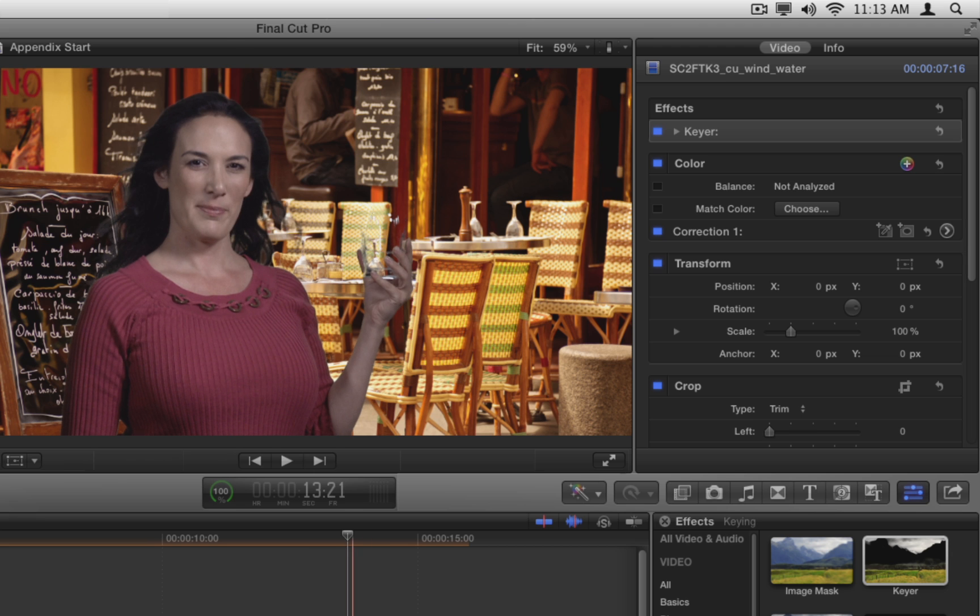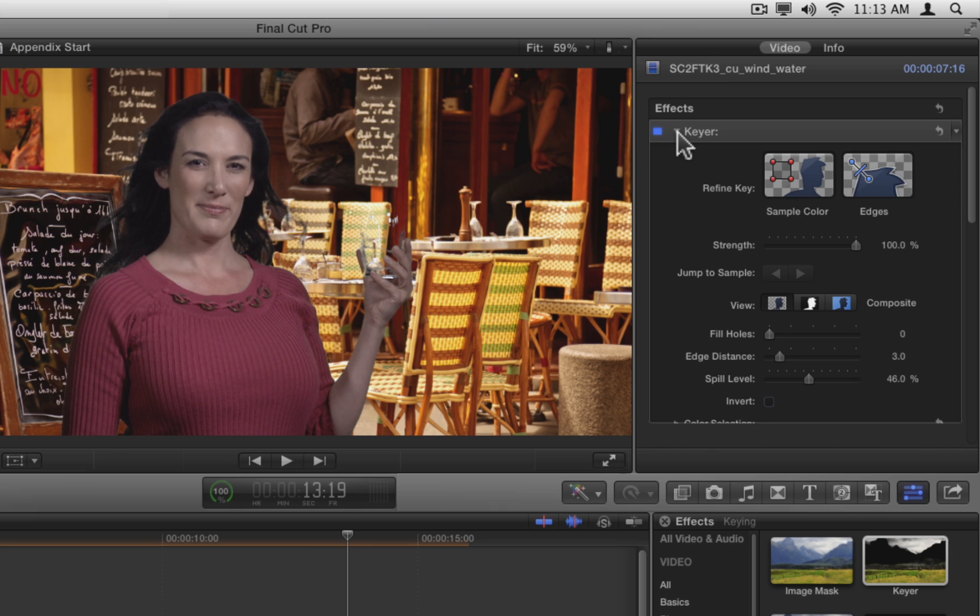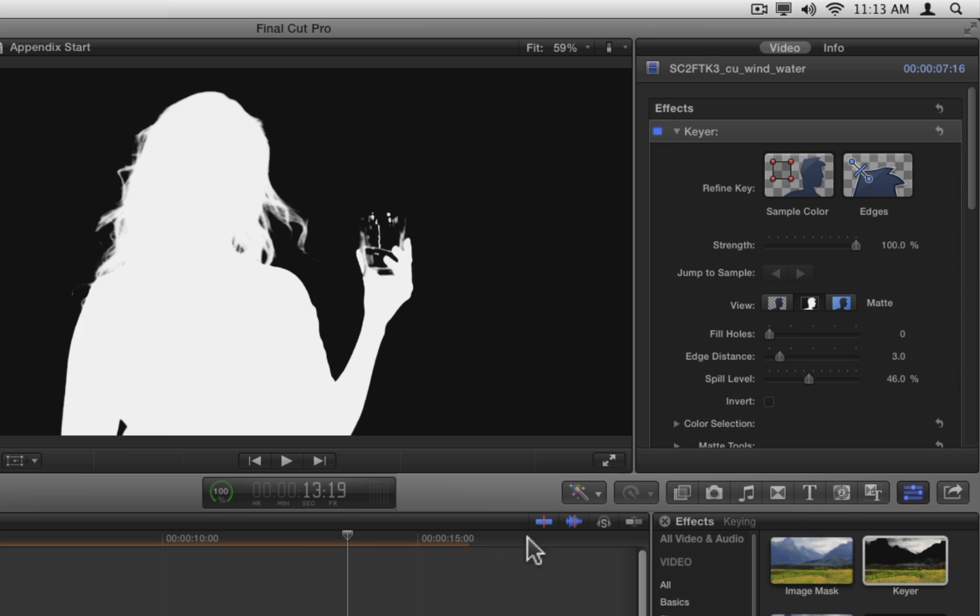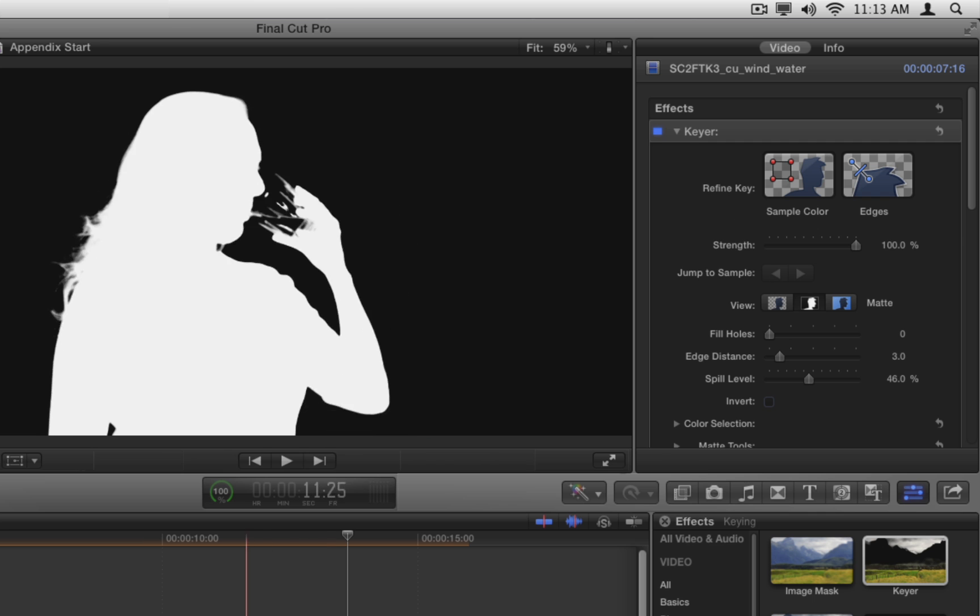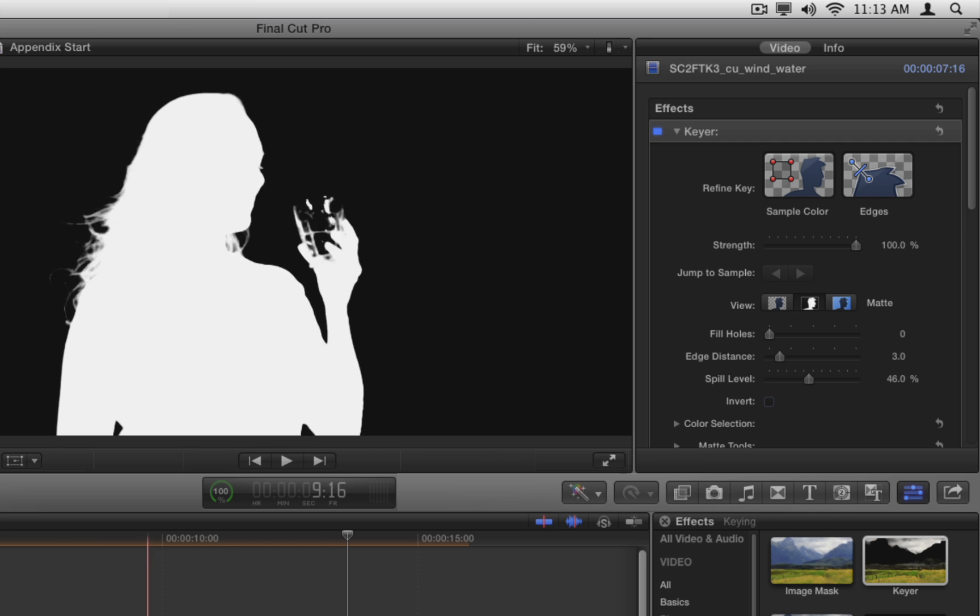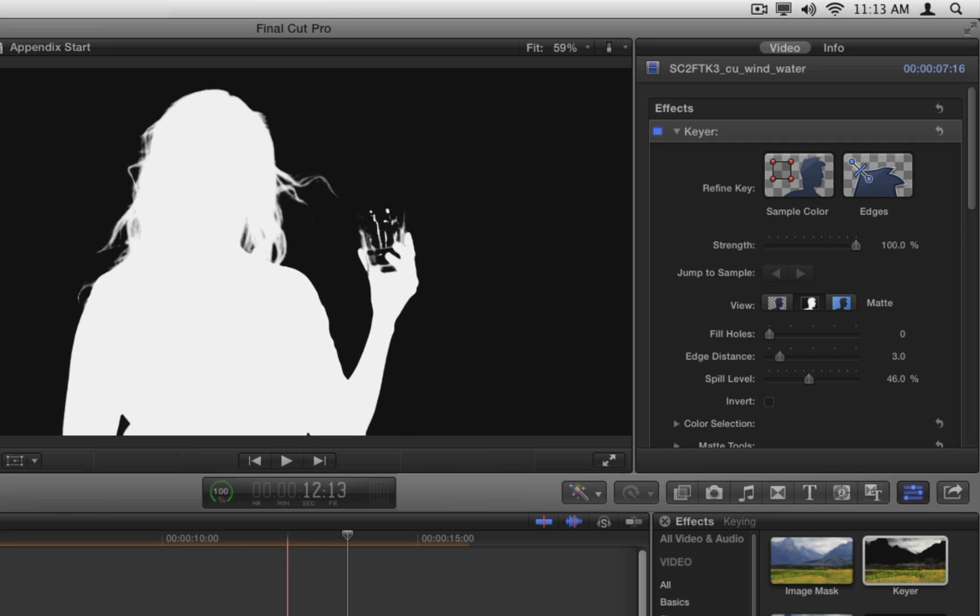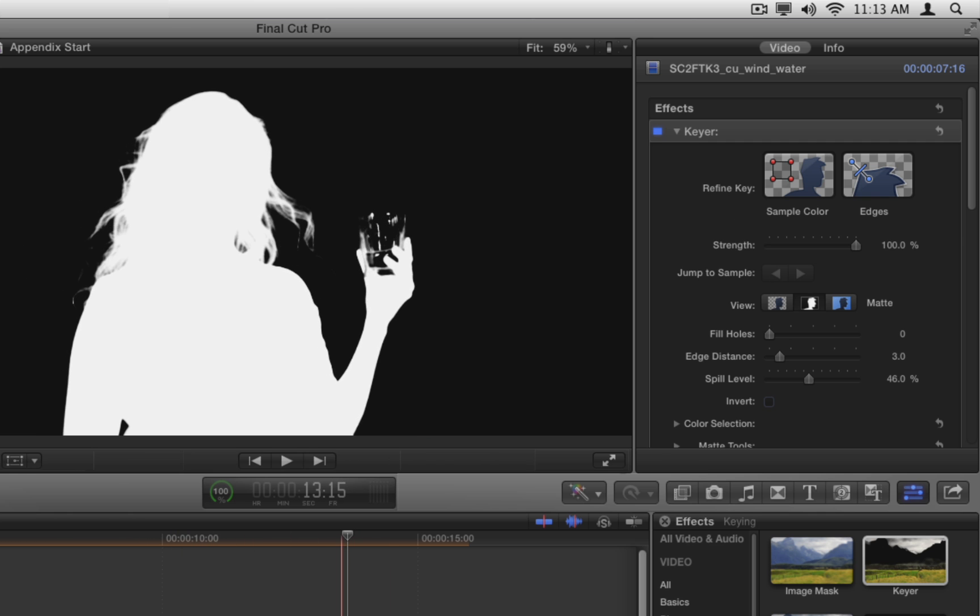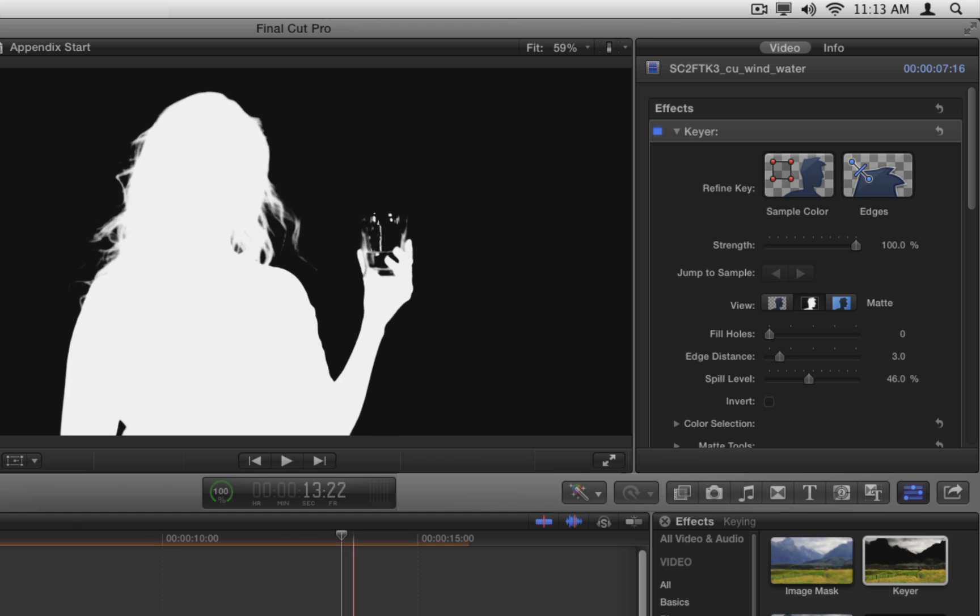Open the keyer effect in the inspector if necessary. Once again, switch to the matte view and skim the clip. Again we see a nice solid white matte with good detail. Switch back to the composite view.